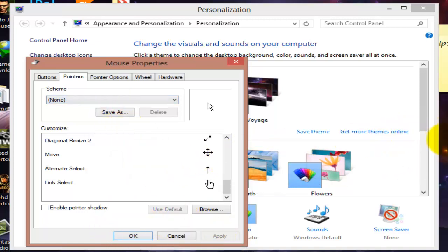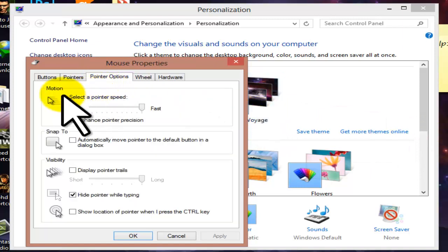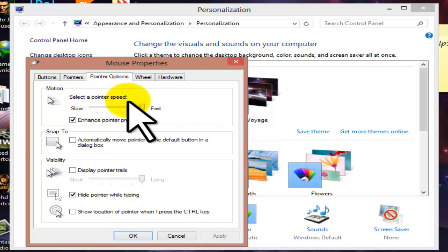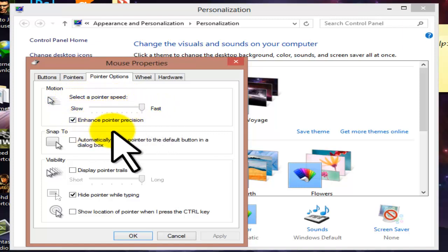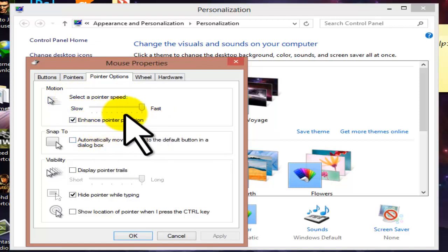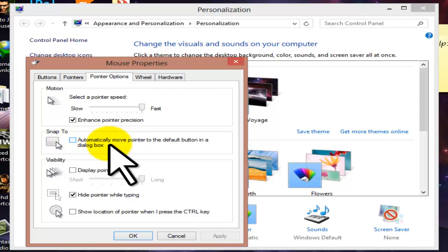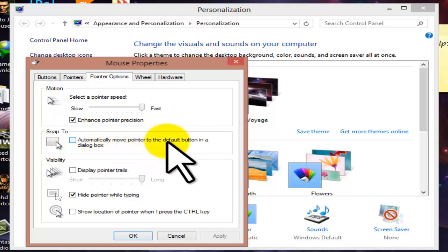Next is the Motion tab. Motion controls the speed of your cursor. You can select a pointer speed from slow to fast. Just slide the bar to make it slow or fast according to your preference.